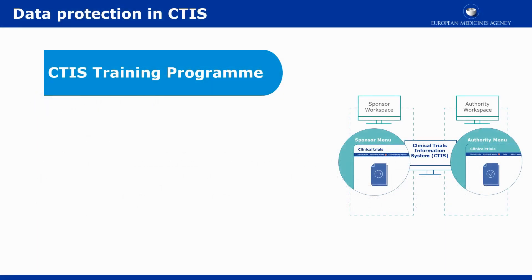This video outlines in short the features implemented in CTIS to support adherence with the principles of the General Data Protection Regulation, or GDPR, and the data protection obligations for the EU Institutions Regulation, or EUDPR.